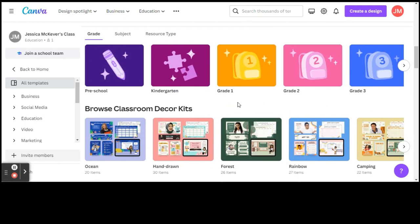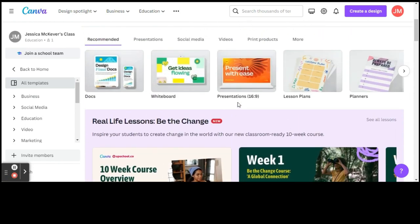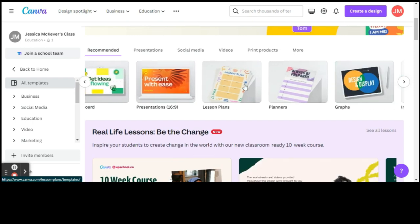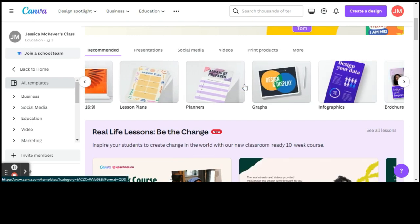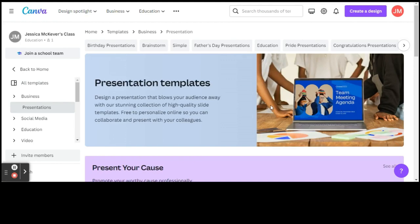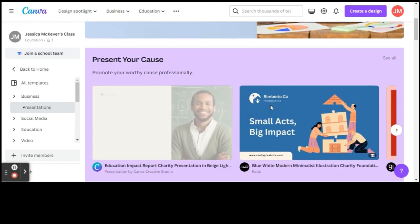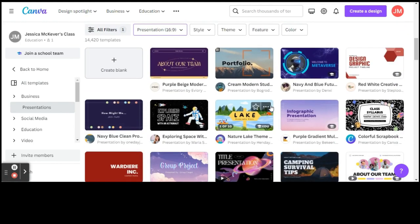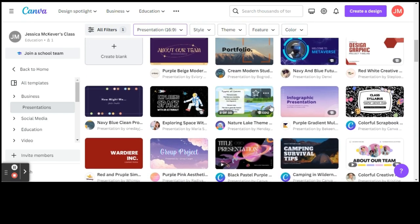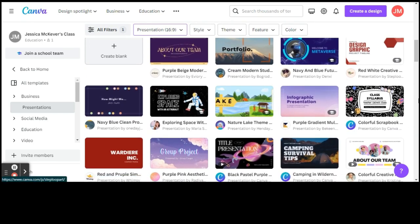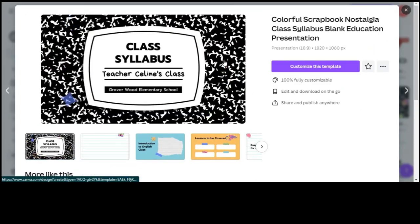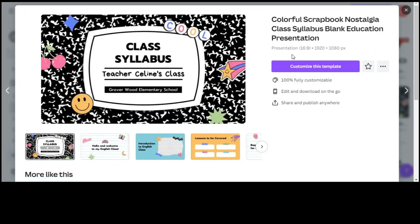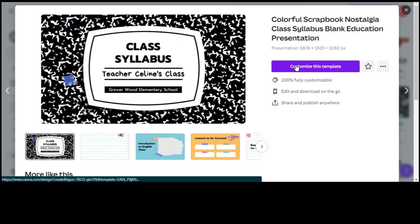So if we go ahead and select, let's go back up to the top and let's click on a presentation. Once you're under presentation, you will then be able to choose a theme for your presentation. Let's say we select this one here. In order to use this theme, you will select Customize This Template.